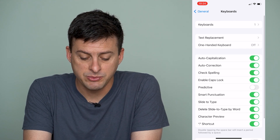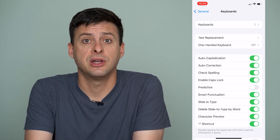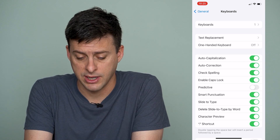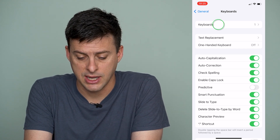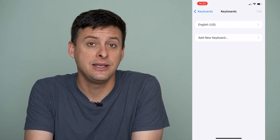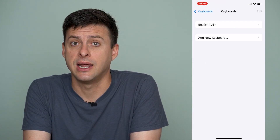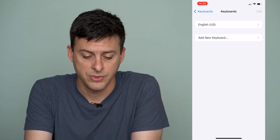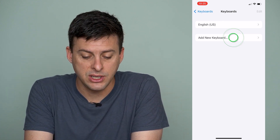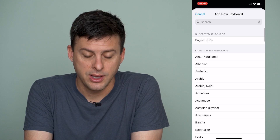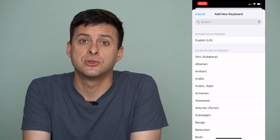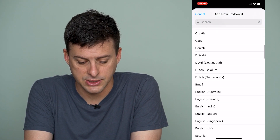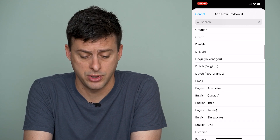It gives a bunch of different options, but at the very top it says Keyboards. I'll tap on that and you can see the only keyboard I've added is English US. I can tap Add New Keyboard and scroll down to search for the emoji keyboard, because it's considered a whole new keyboard.